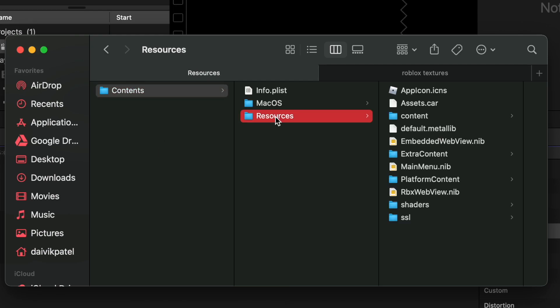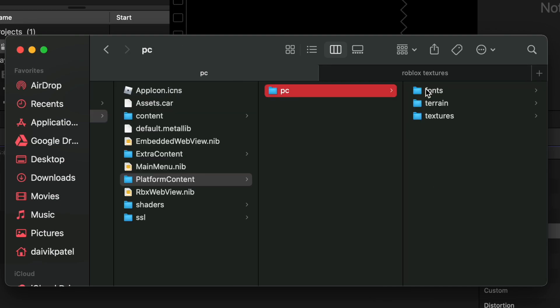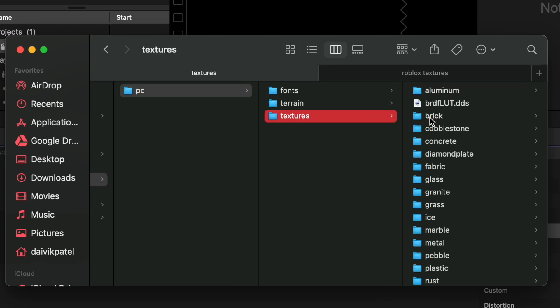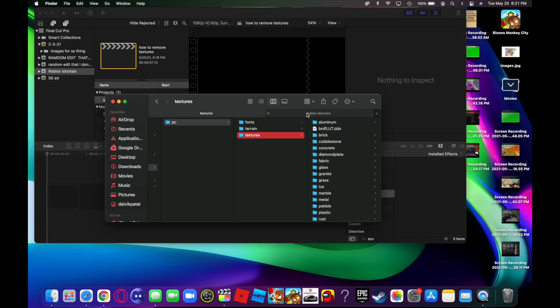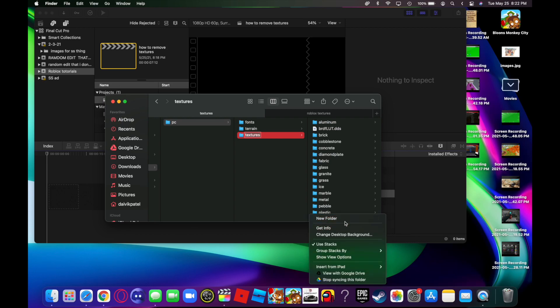Then go to Contents, Resources, PlatformContent, PC, and then Textures. What you want to do is you can either delete them, but if you delete them you won't be able to get them back unless you reinstall Roblox. So what I like to do is move them to a new folder.